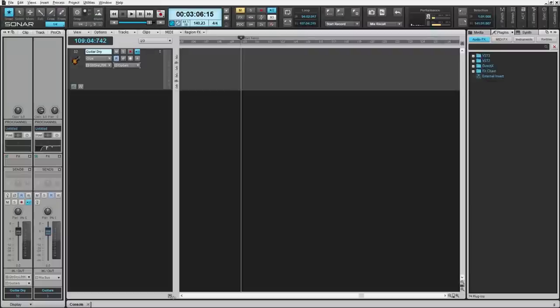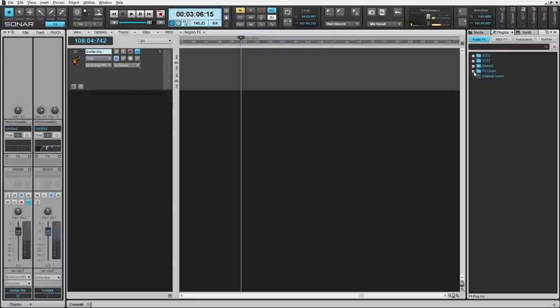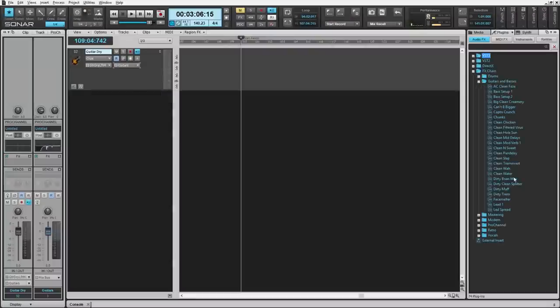Let's say we wanted to record this dry guitar signal, but we wanted to record the effects as well. We can do this using AuxTracks. Insert your favorite guitar effects onto your guitar dry track.